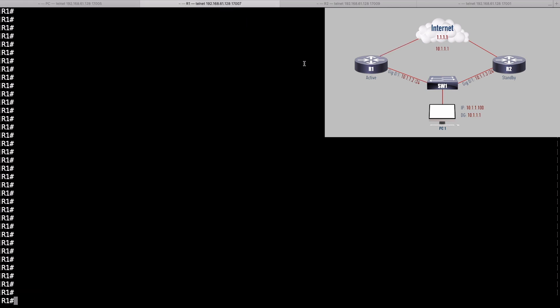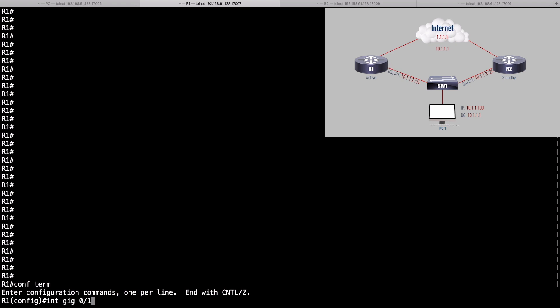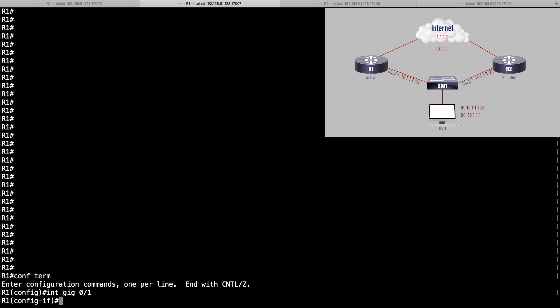Let's go over to R1. We want this to be our active router for our HSRP configuration. We'll go into global configuration mode and into interface gigabit 0/1 — that's the interface on the same subnet as our PC. We want to configure an HSRP virtual IP address of 10.1.1.1. The syntax uses standby commands rather than the acronym HSRP. We'll say standby 10, give it HSRP group number 10, and the IP address we're servicing is 10.1.1.1.